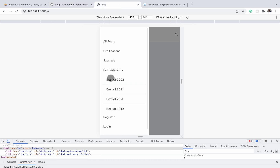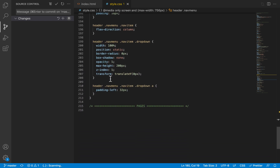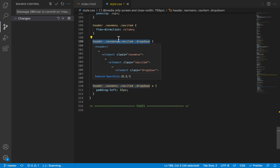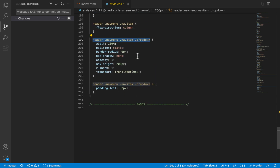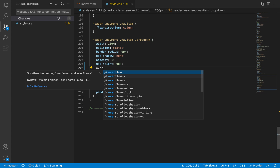If you analyze the animation, the initial state is when the height of the dropdown is zero and none of the dropdown items are showing. The final state is where the items are all revealing. The property we are animating is the maximum height. Scrolling down to the dropdown selector inside the mobile media query, we are assigning it a max-width of 200 pixels — I'll change that to zero for the initial state, and set overflow to hidden.